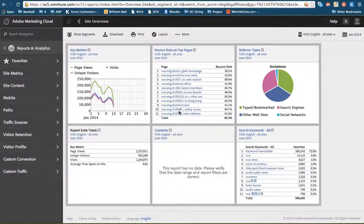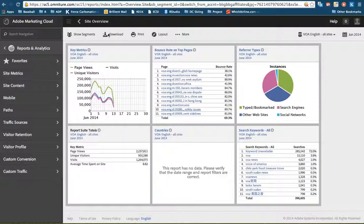The update to Adobe Analytics has changed a few things in the user interface. You'll notice right away that up here, the menu bars have moved over to the right side. So the report suite, now here VOA English, has moved to the right side.